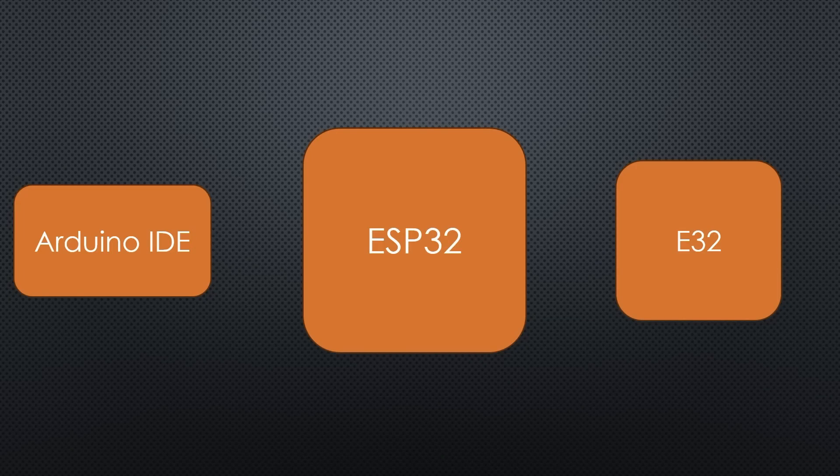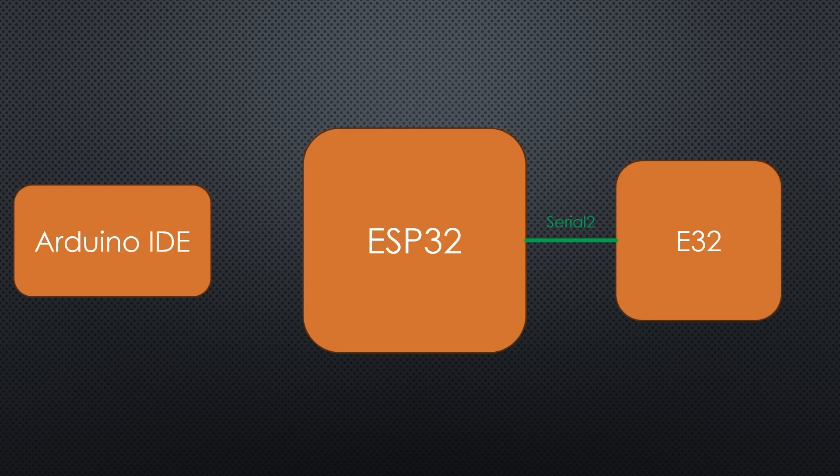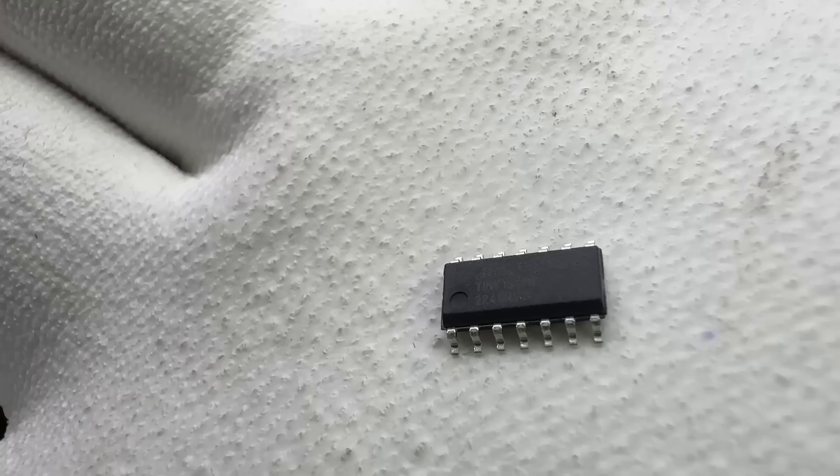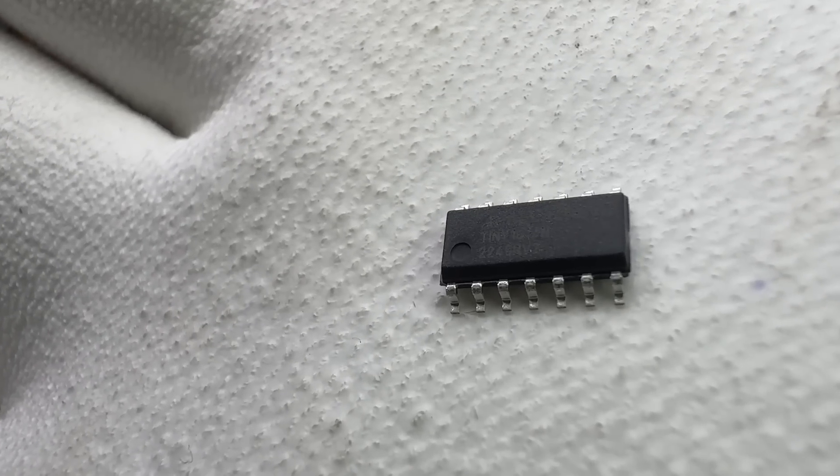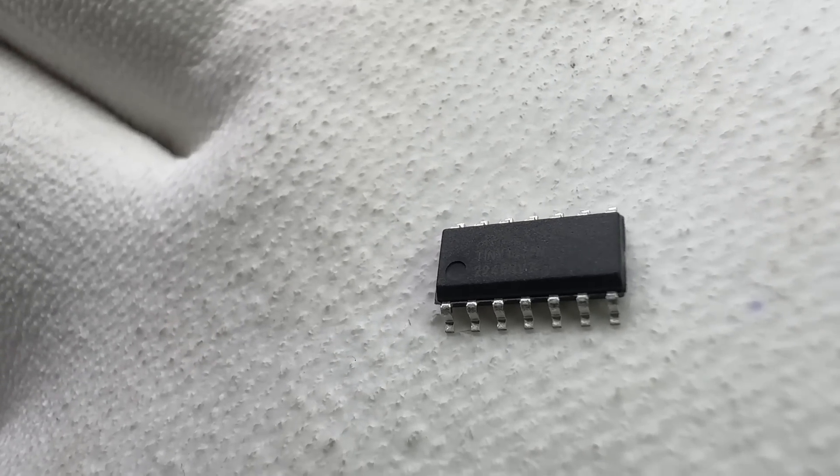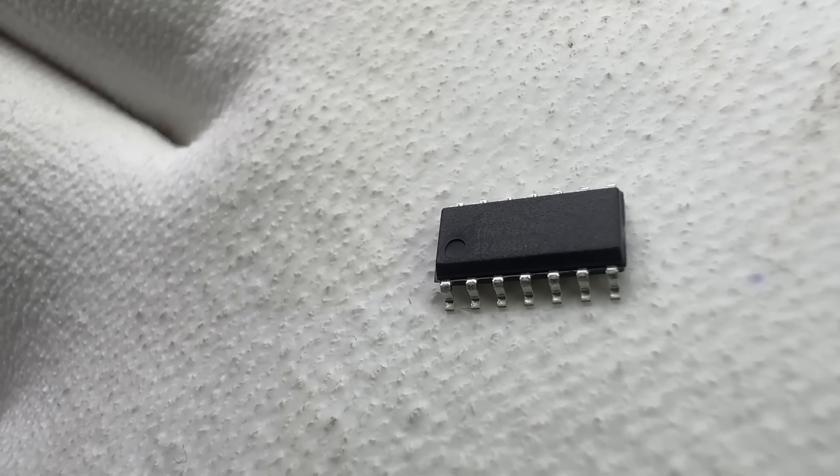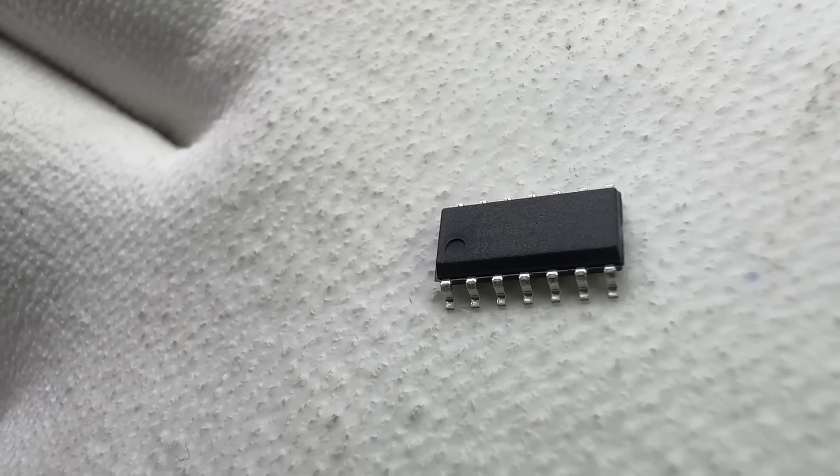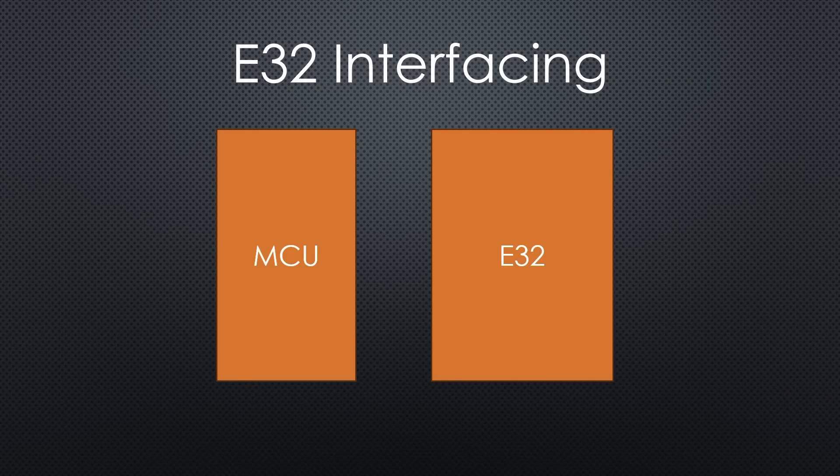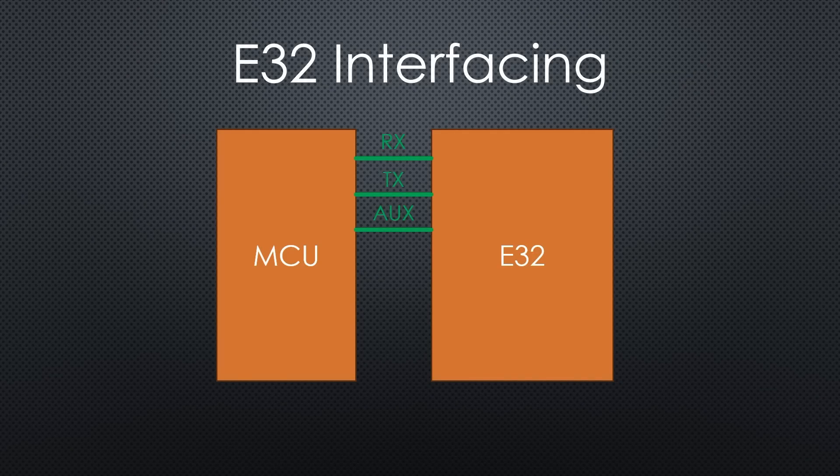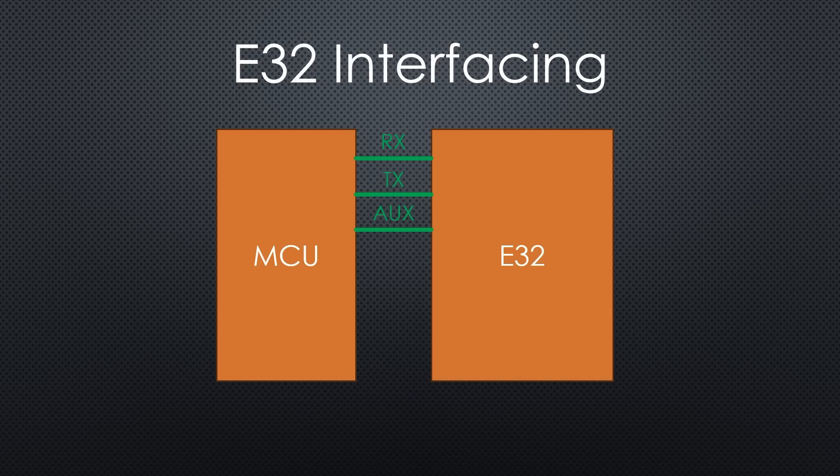These modules also work with very limited MCUs, like an ATtiny, as we will later see. The interface needs at least 3 pins. If you want to program it with your MCU, you need 5.